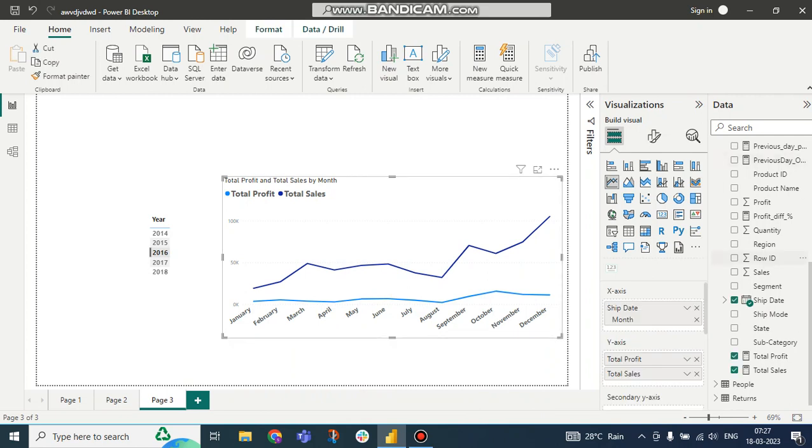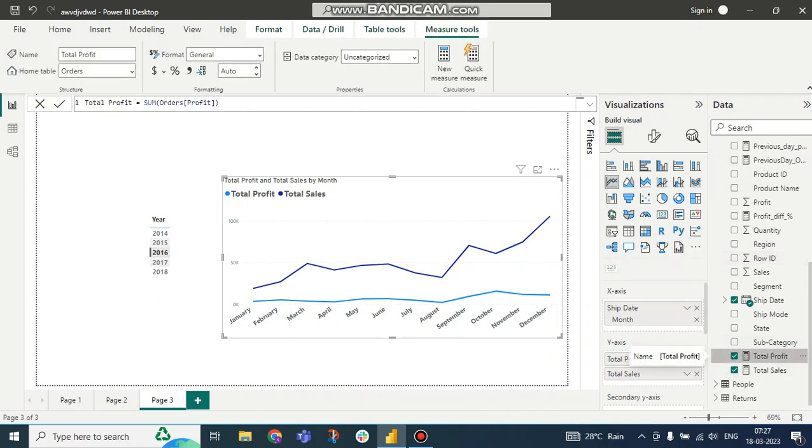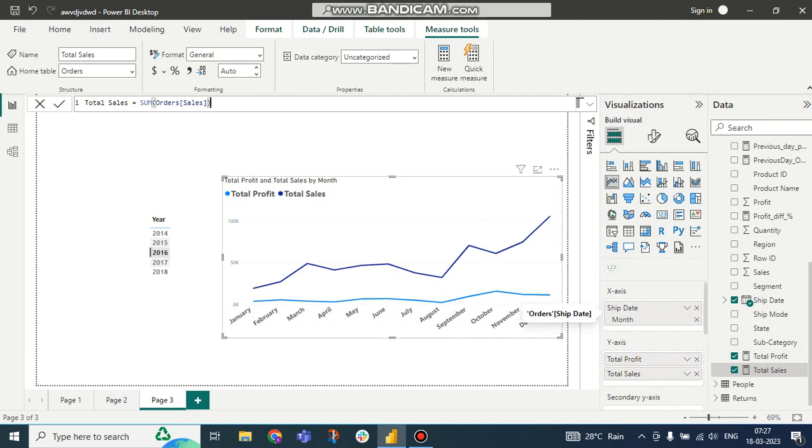Here I have this table. In this table there is Total Profit and Total Sales, so I created measures for Total Profit and Total Sales. On the x-axis I am getting the month ship date month, and y-axis Total Profit and Total Sales measure.